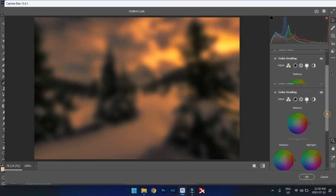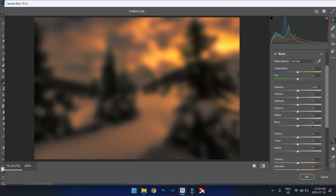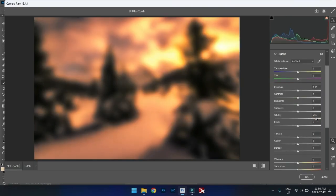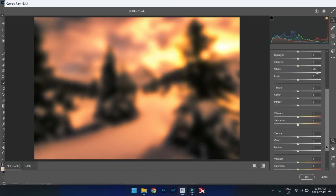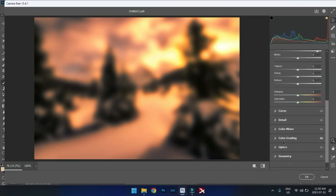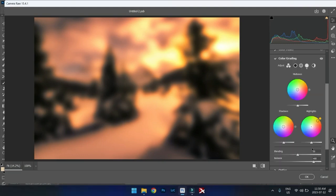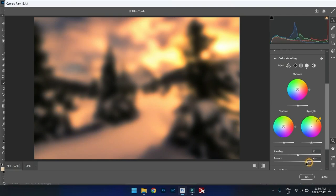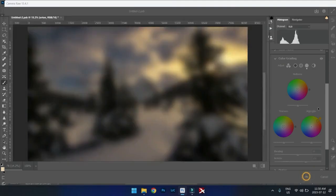And then at the same time, we'll go back into our basic section. We'll bring the whites up a lot. Really bring the whites up like that. And it's looking good. And go back. Let's just choose a nice color in the color grading section. And if it's too much, we'll just go and we'll just bring it down like that. Just like that. That should be good. And we're going to say okay to this.